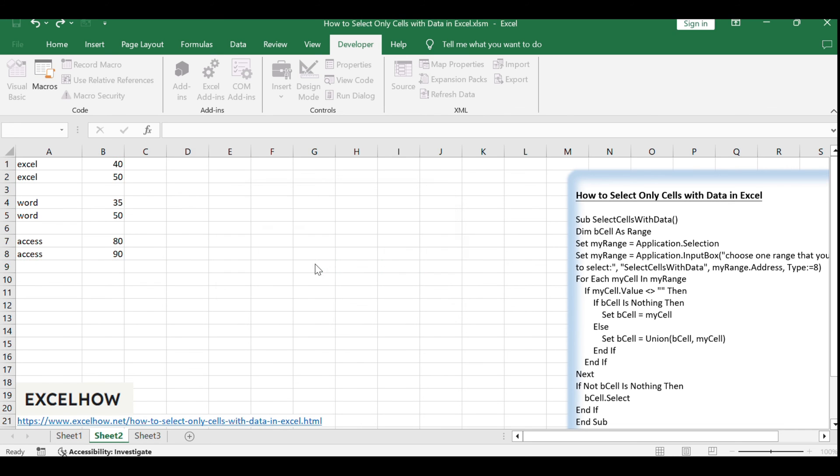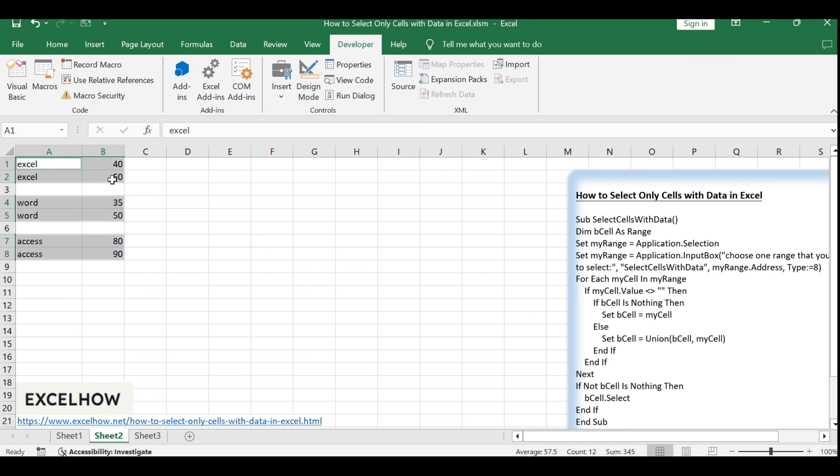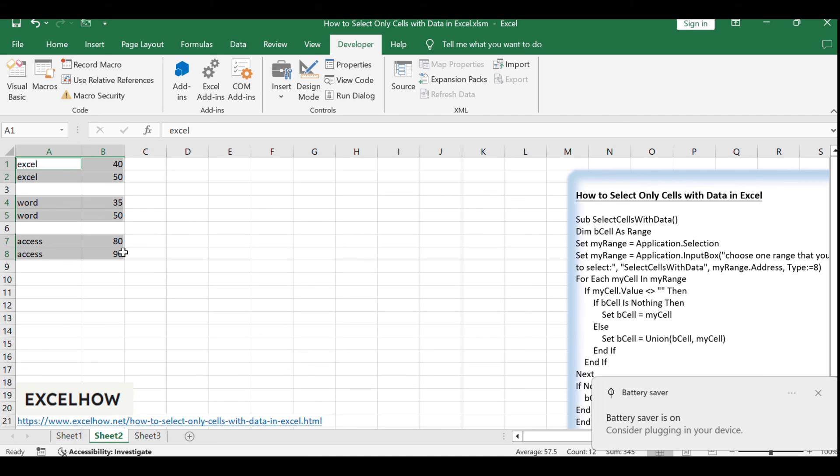You've successfully learned how to select only cells with data in Excel using a VBA macro. This technique can save you time and improve your efficiency when working with large datasets.